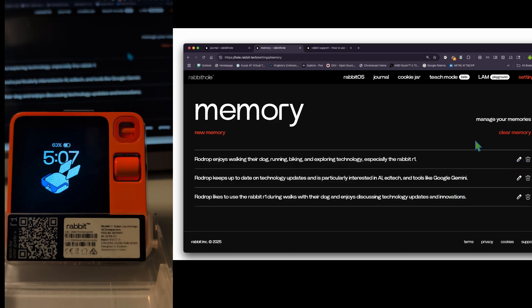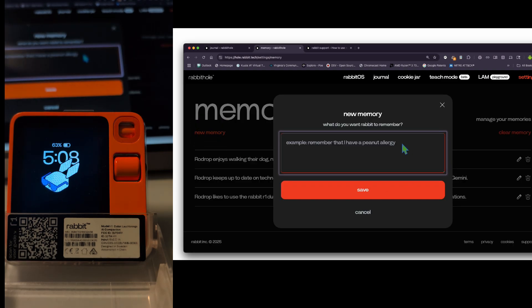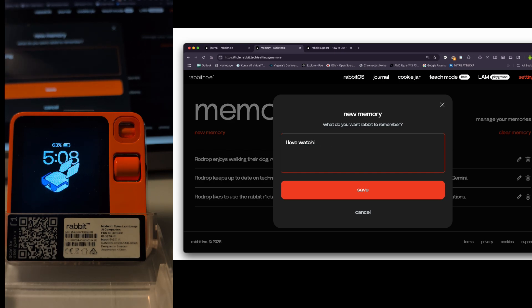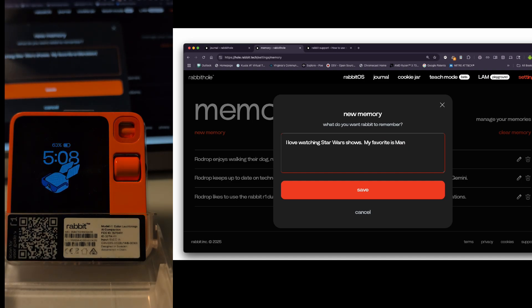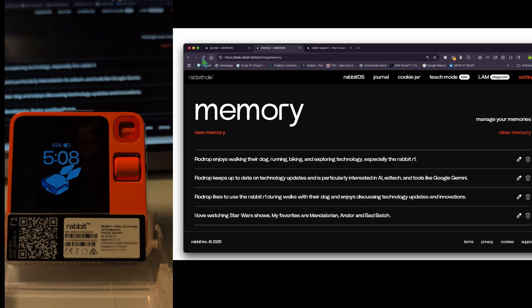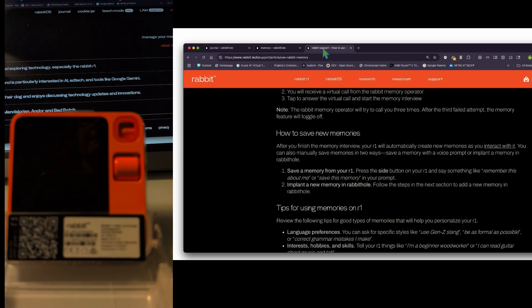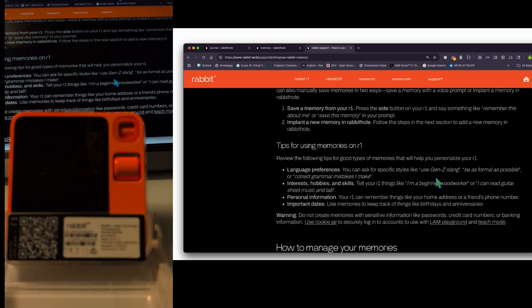Another way to manage memories is through the manage memories interface, where you can see what was created in the interview and add new entries manually. After refreshing, you can see the new memories appear, though the Diet Coke memory hasn't shown up yet — not going to worry about it.